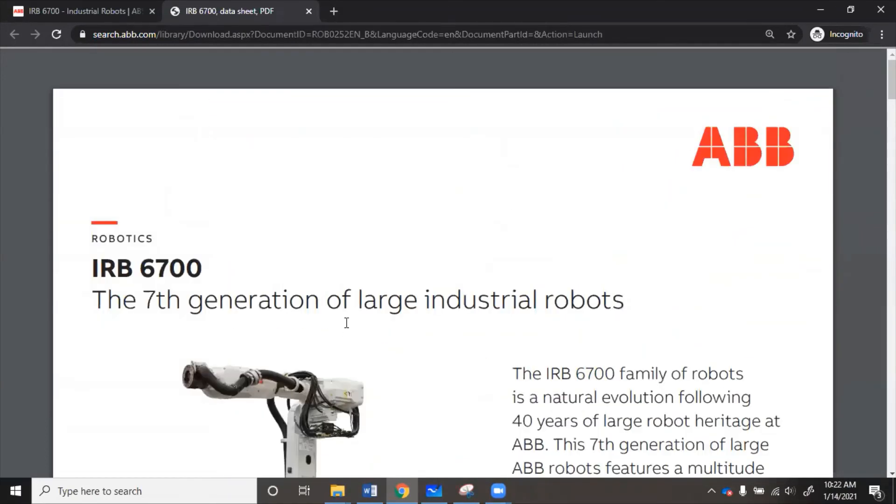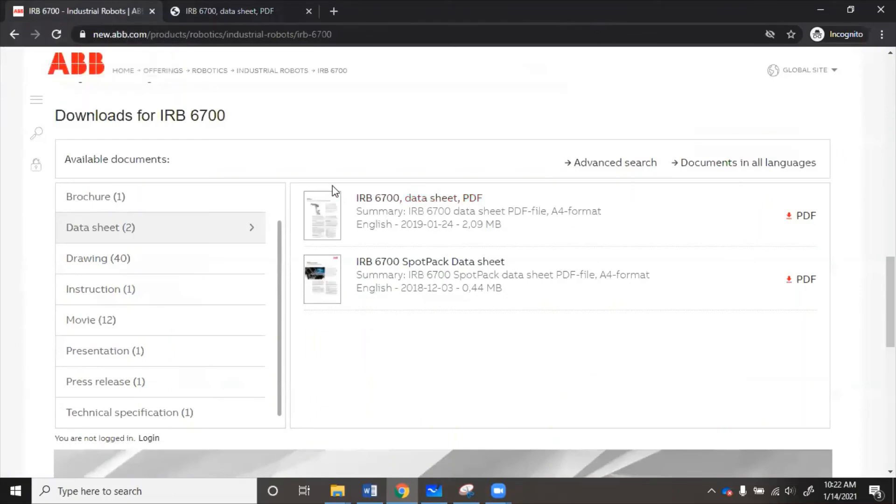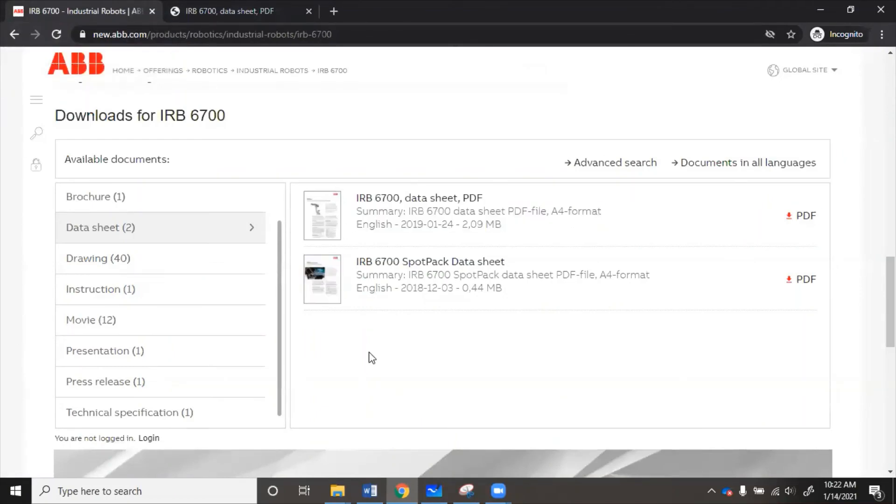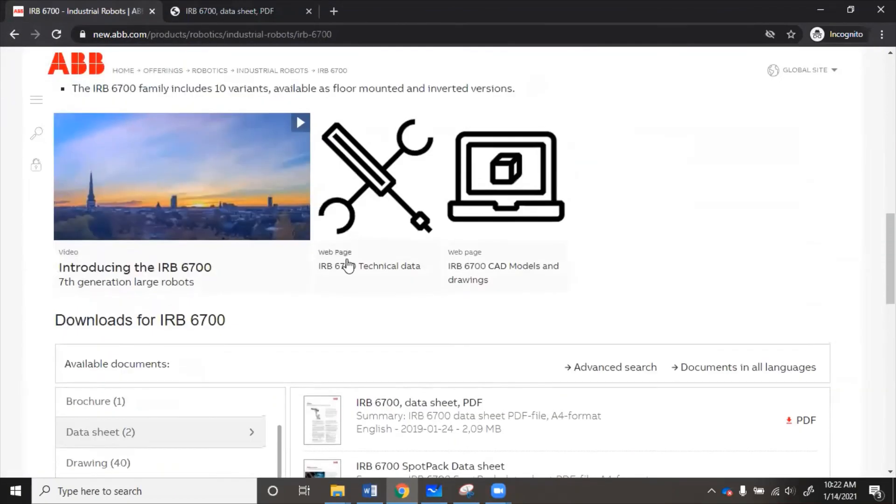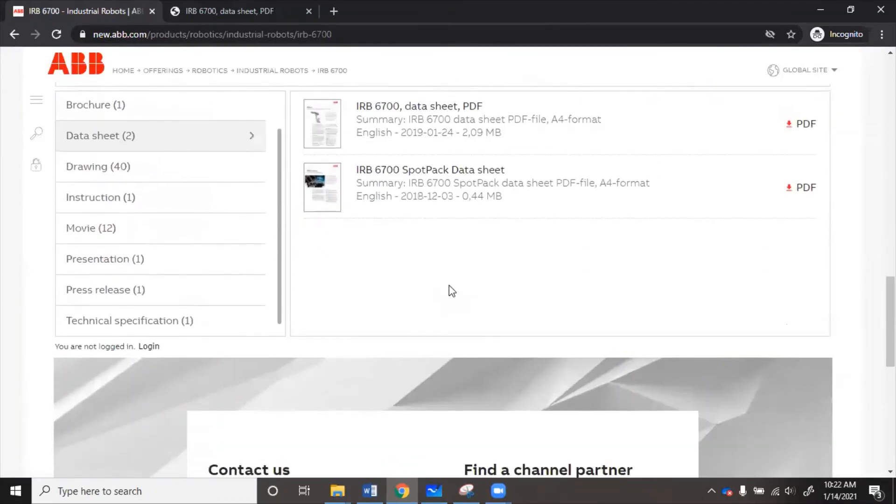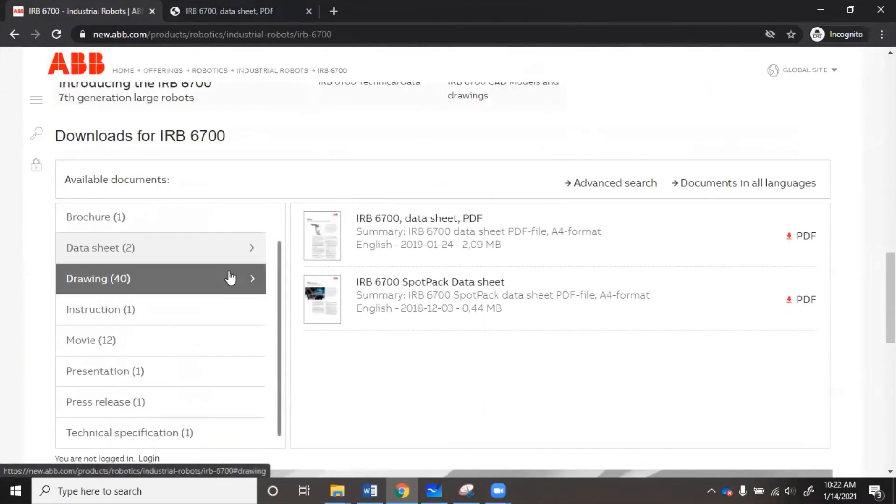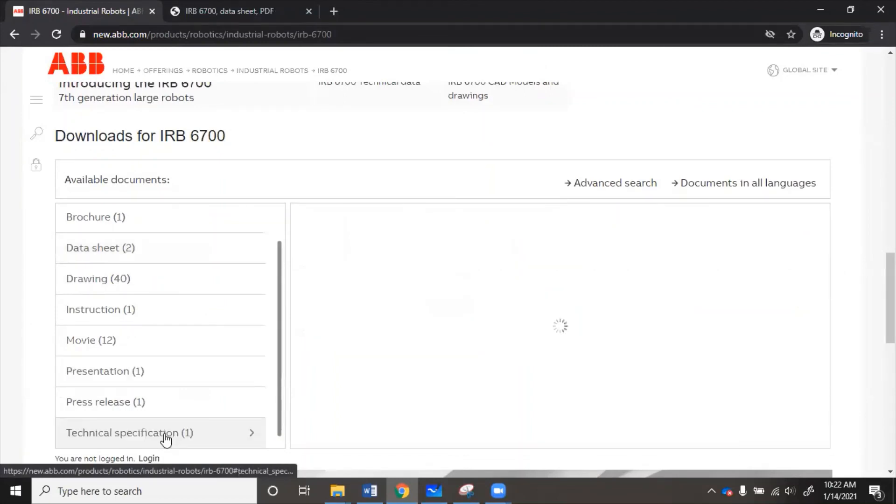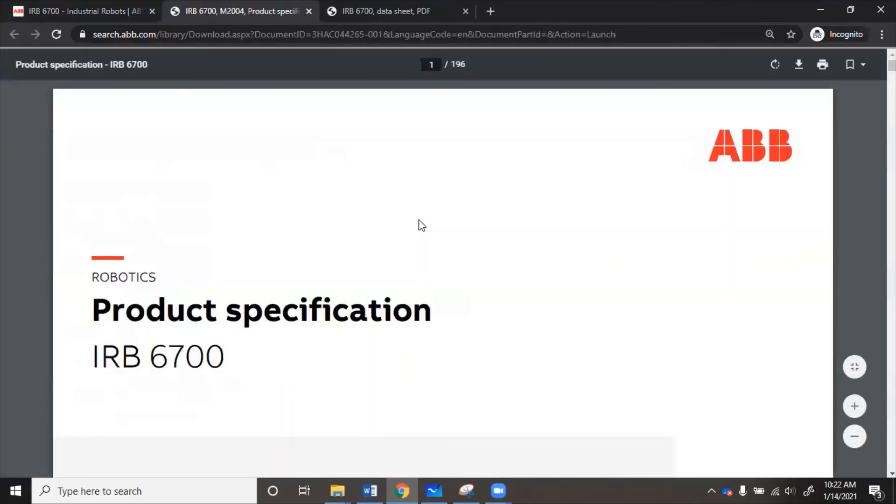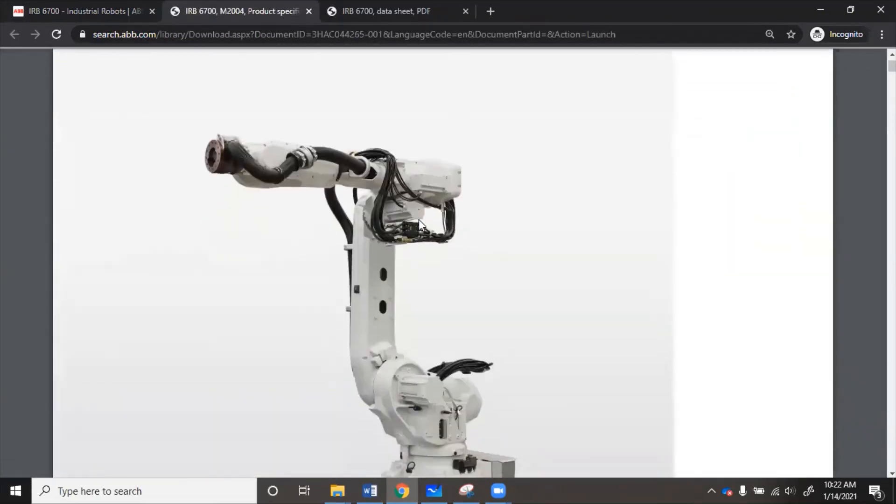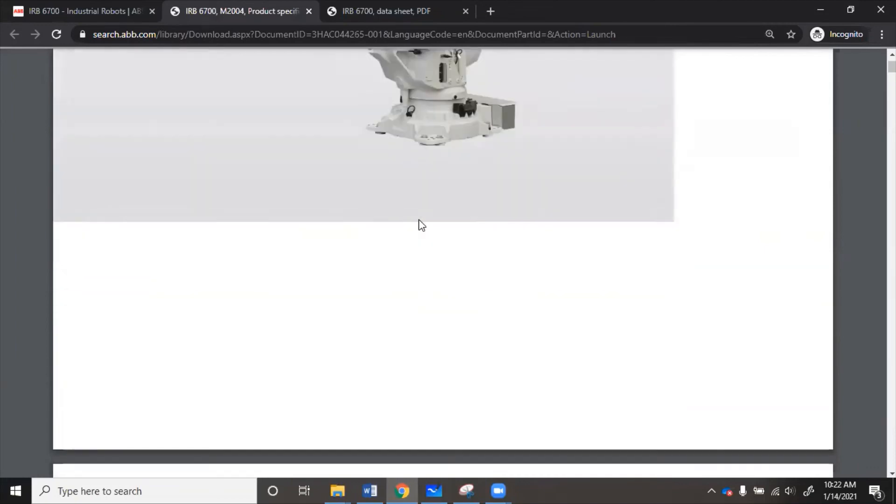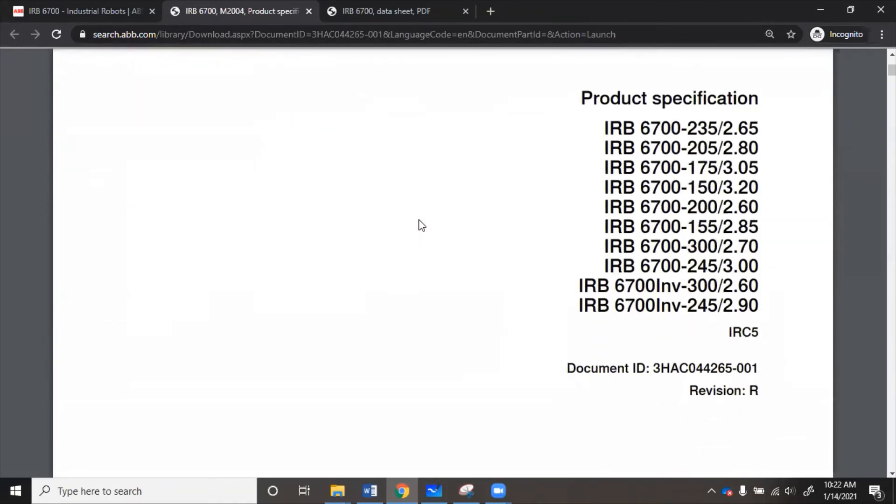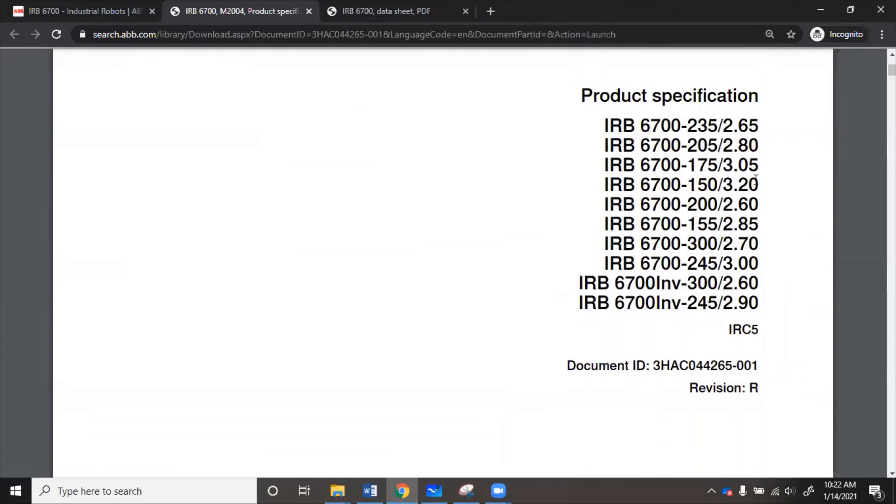So we found a good robot. And we can go back here. And if we want to, we can download CAD models and drawings. Or we can download the data sheet or anything else. So we will actually download the technical specification as well. Here, which is the manual. This manual covers all of the robots in that family. This is the one that we want.